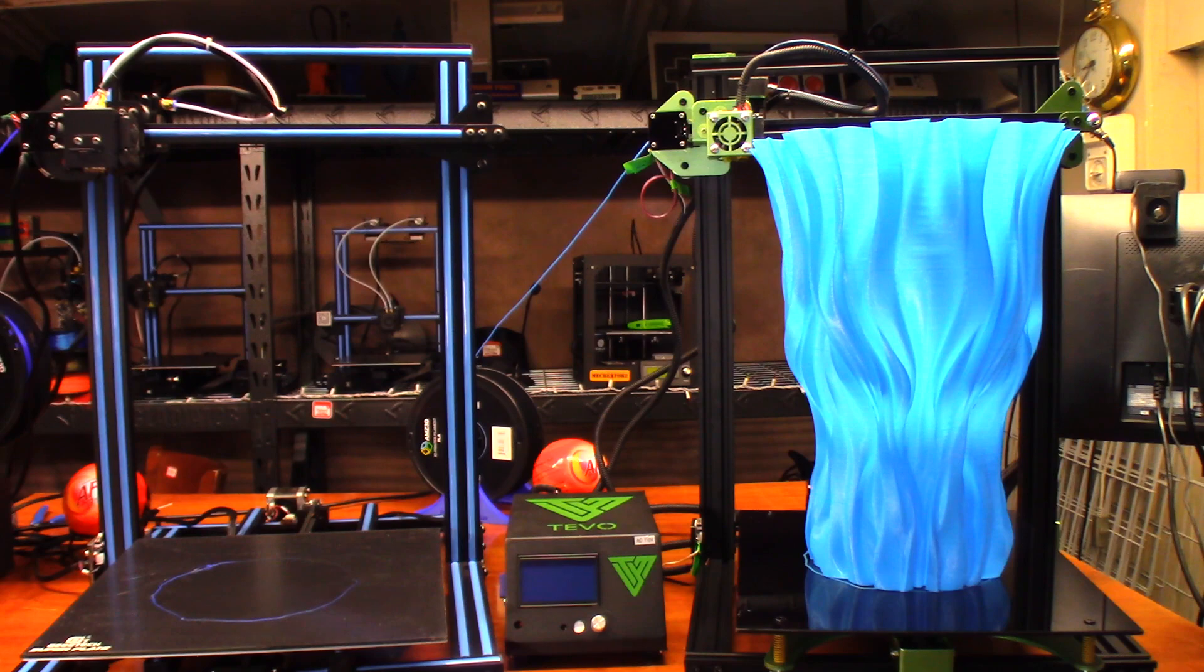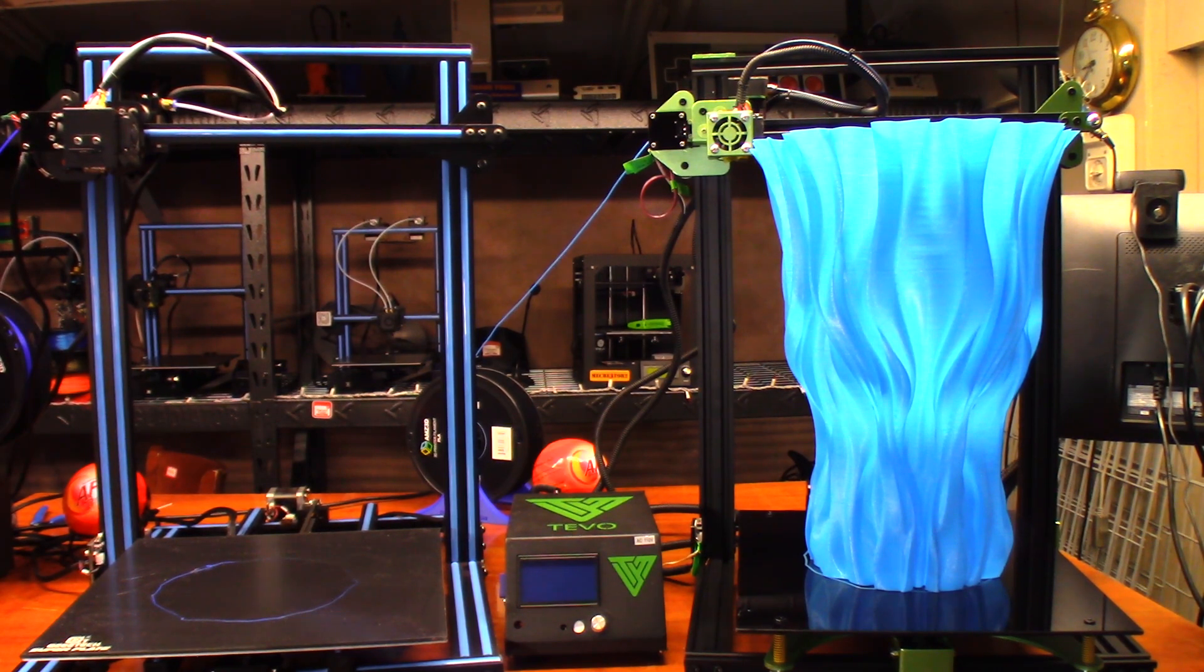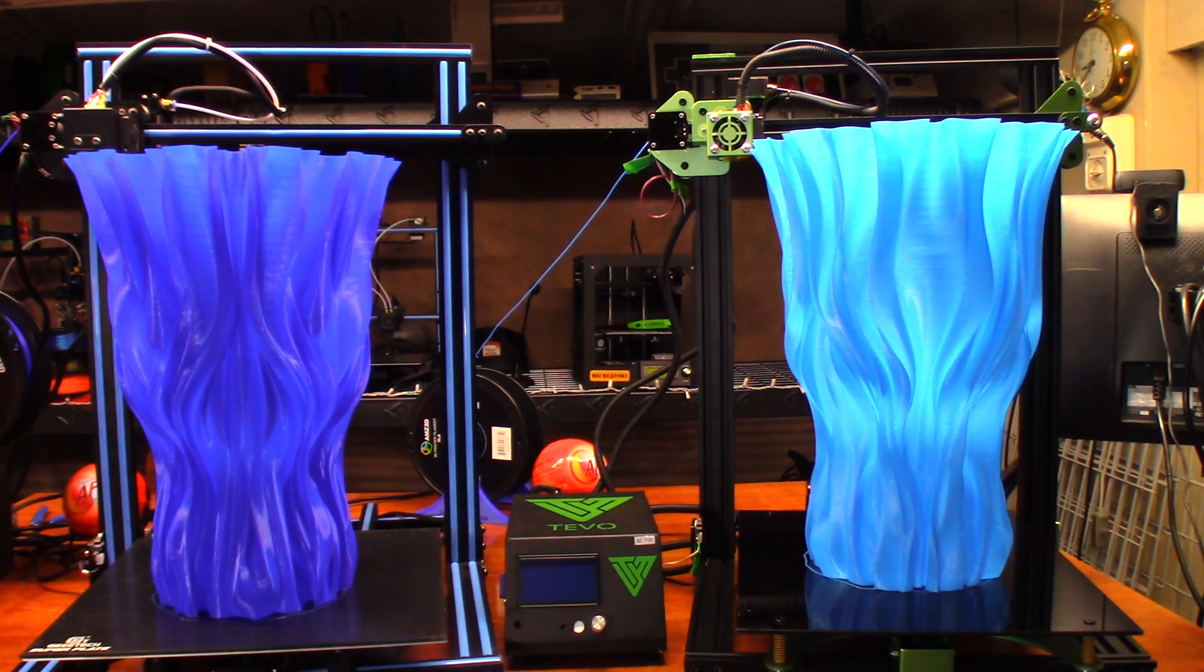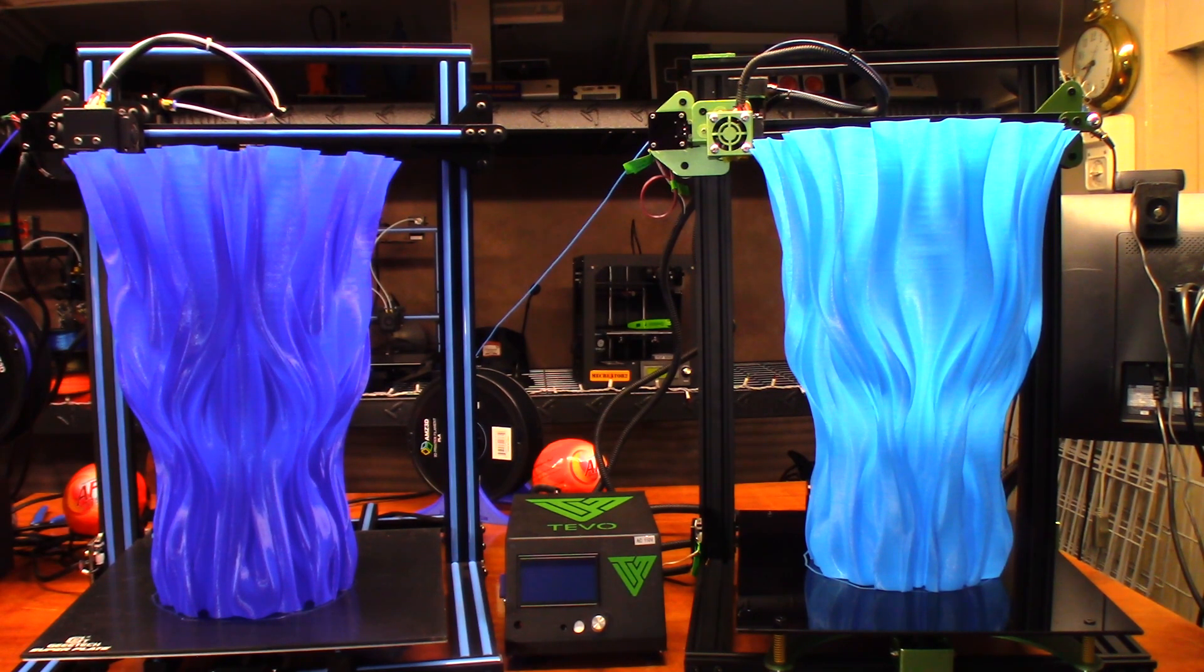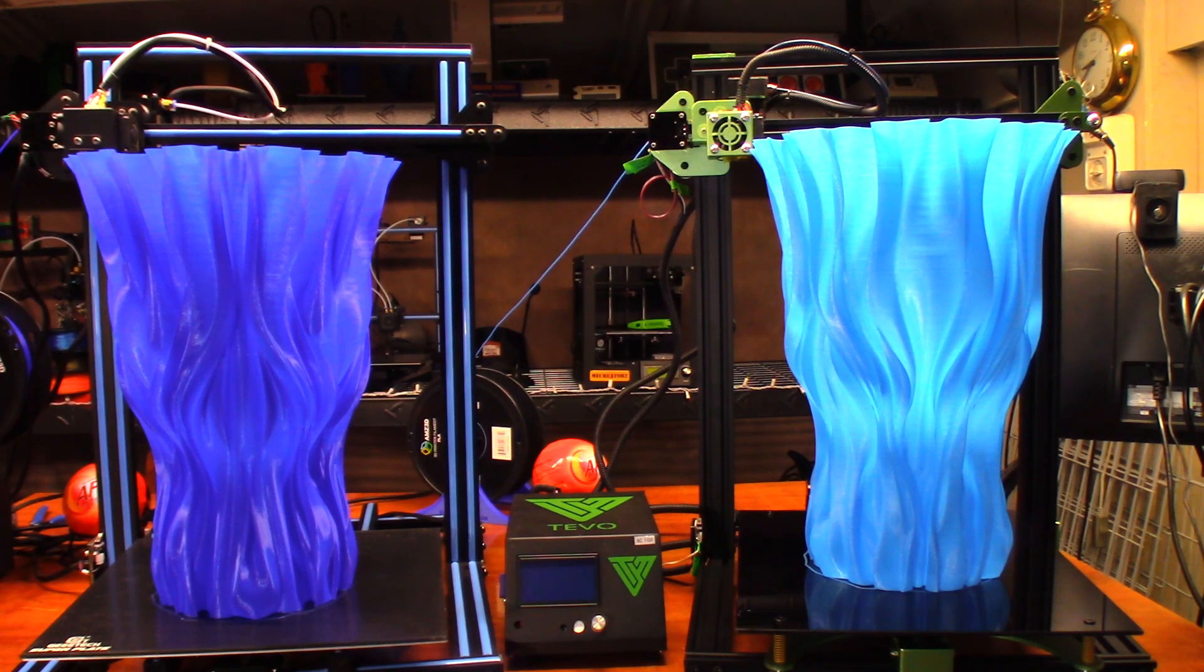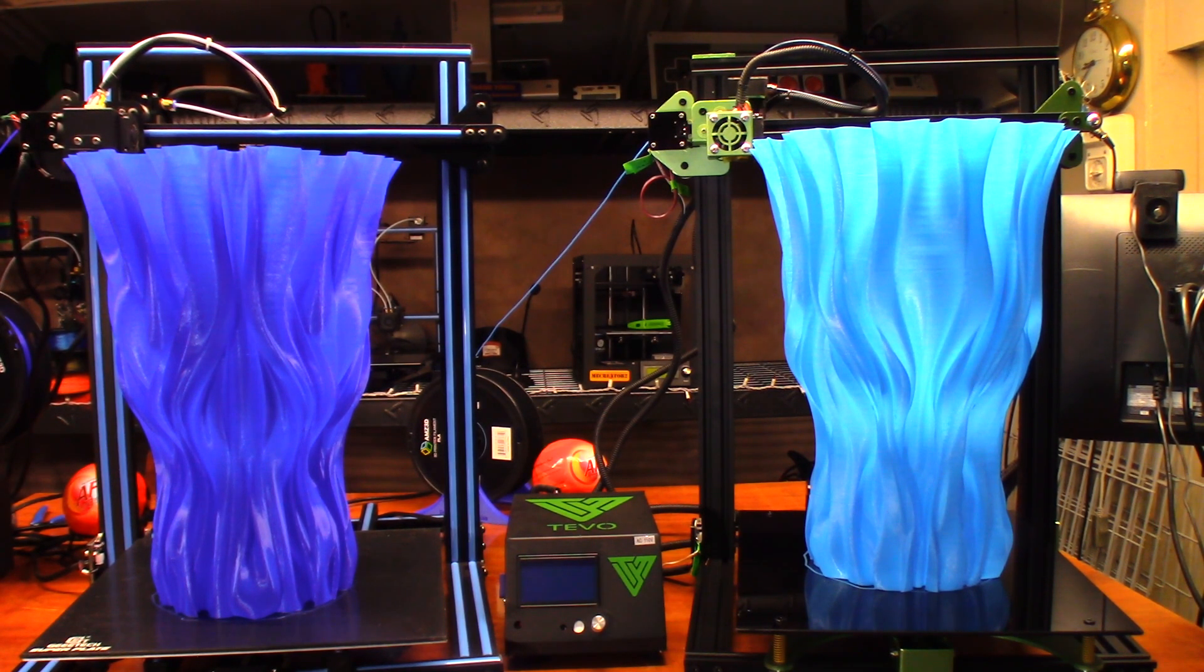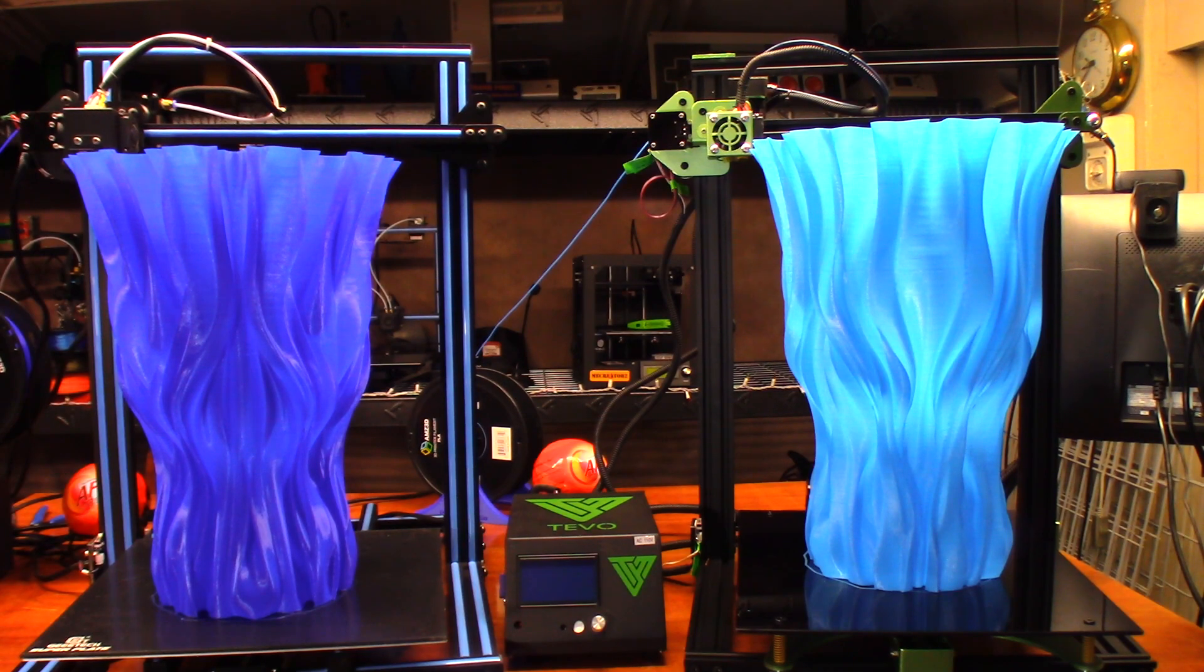All in all, I think both of them turned out decent. Definitely, if I was wanting to keep these vases for the long term, I would have definitely done it with thicker walls, not in vase mode. This is just as a test print. But definitely impressive both printers. I'm glad both of them finished out, there wasn't any hang-ups on either one of them.